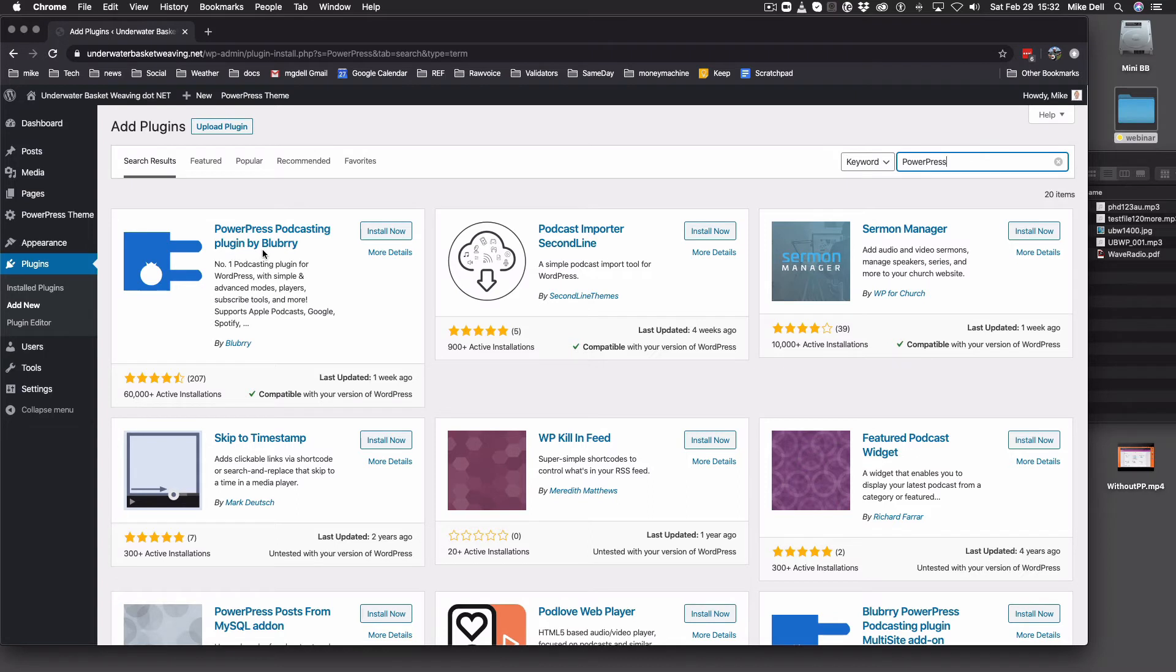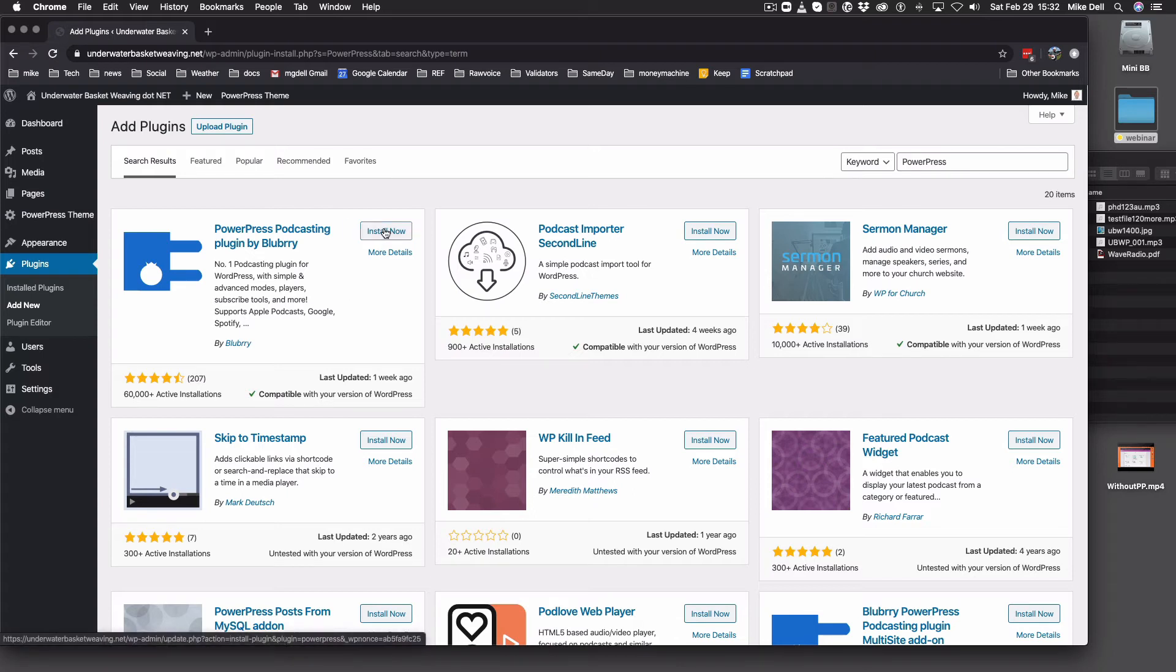PowerPress Podcasting Plugin by Blueberry. This particular version is 8.2.5, I believe. But anyway, click Install Now.